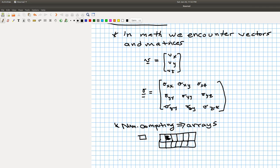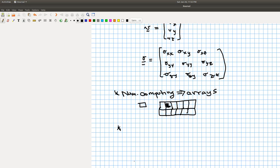We've been talking about two different computing platforms: Excel and Python. In Excel, arrays are really just a group of cells in a worksheet, something like A1 to A5. We're really not going to focus on Excel today — we're going to focus more on Python since that's where more of the action is.